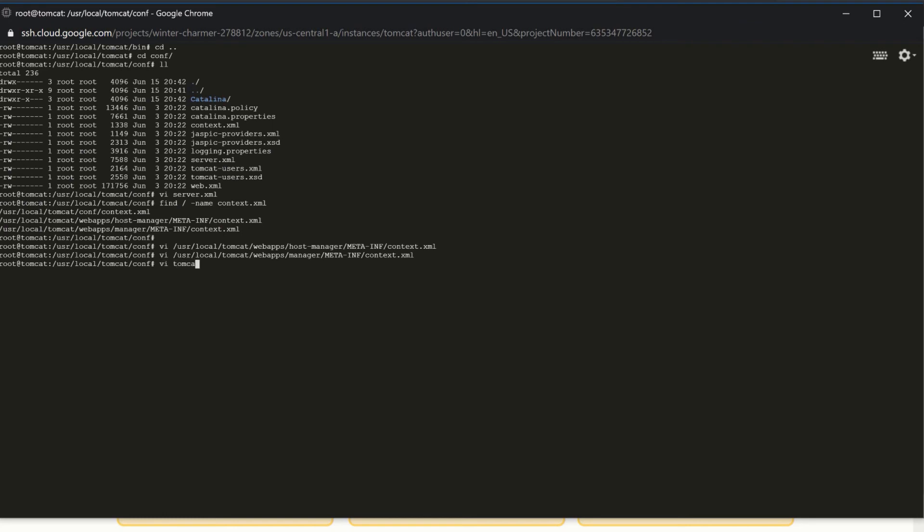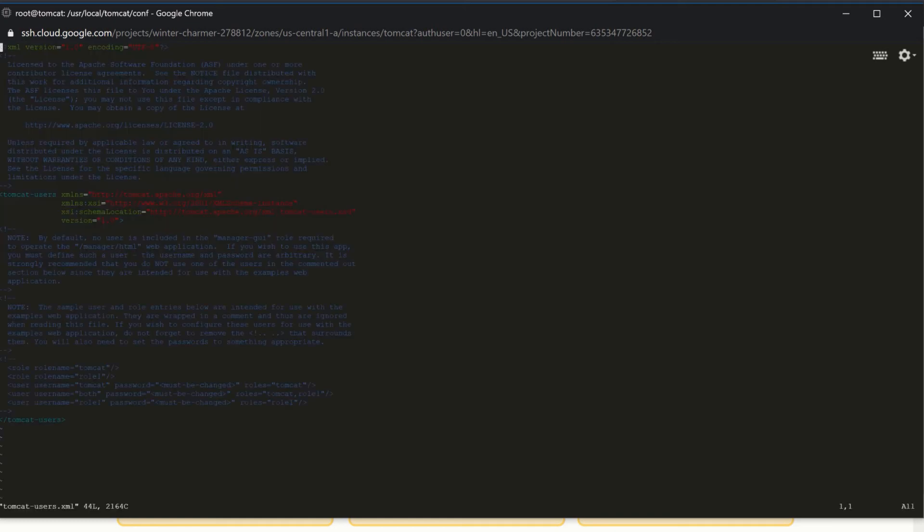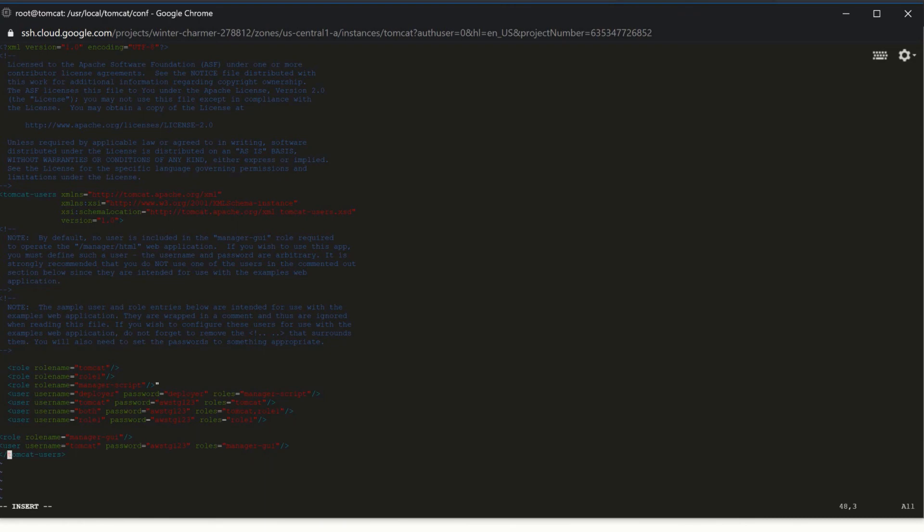Now let's open tomcat-users.xml. Here we have to update the users. Why do we have to update the users? Because in Tomcat, you will be deploying your application. Definitely in our next video we will be deploying our application. To check the server status and the manager portal of Tomcat, we have to configure the user.